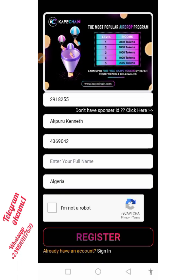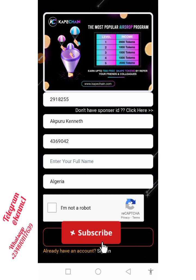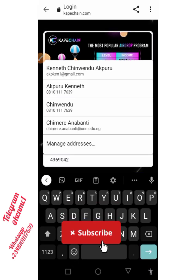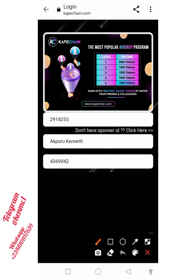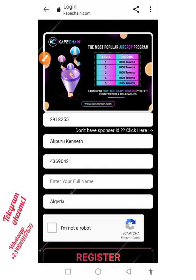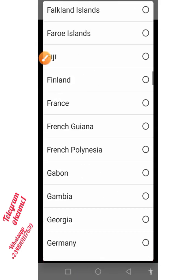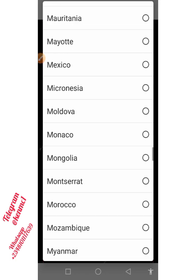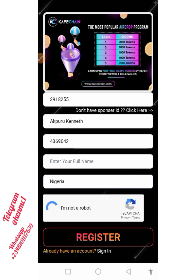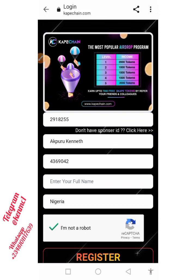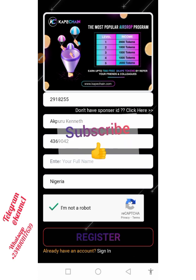Now I'm going to be able to update my details here. Put in your full name, then select your country right here. Afterwards, tick 'I'm not a robot.'